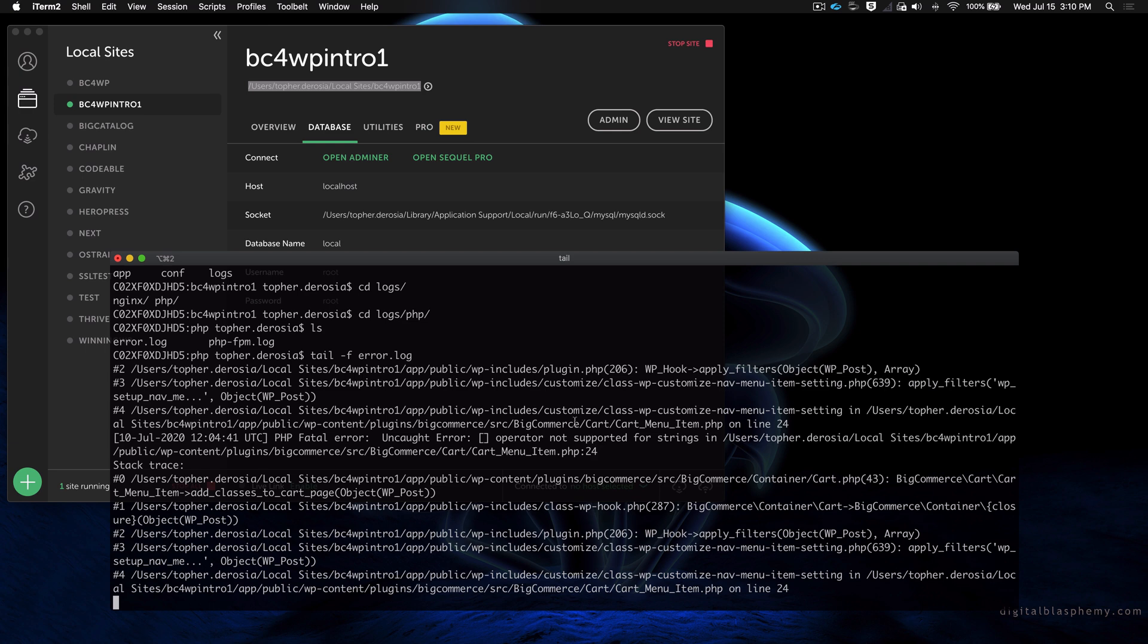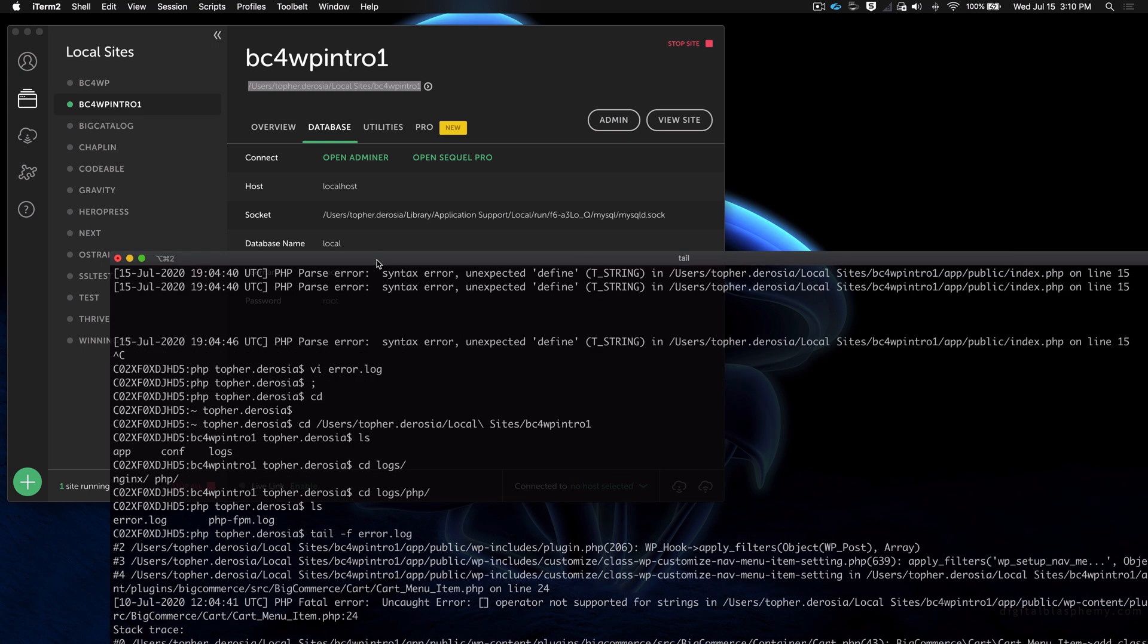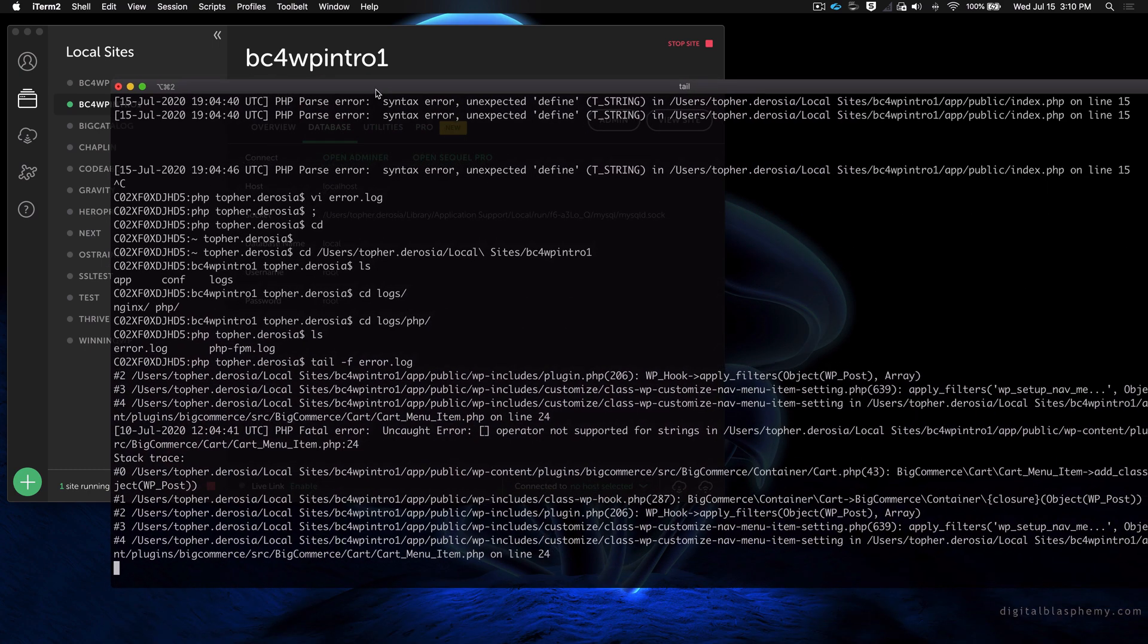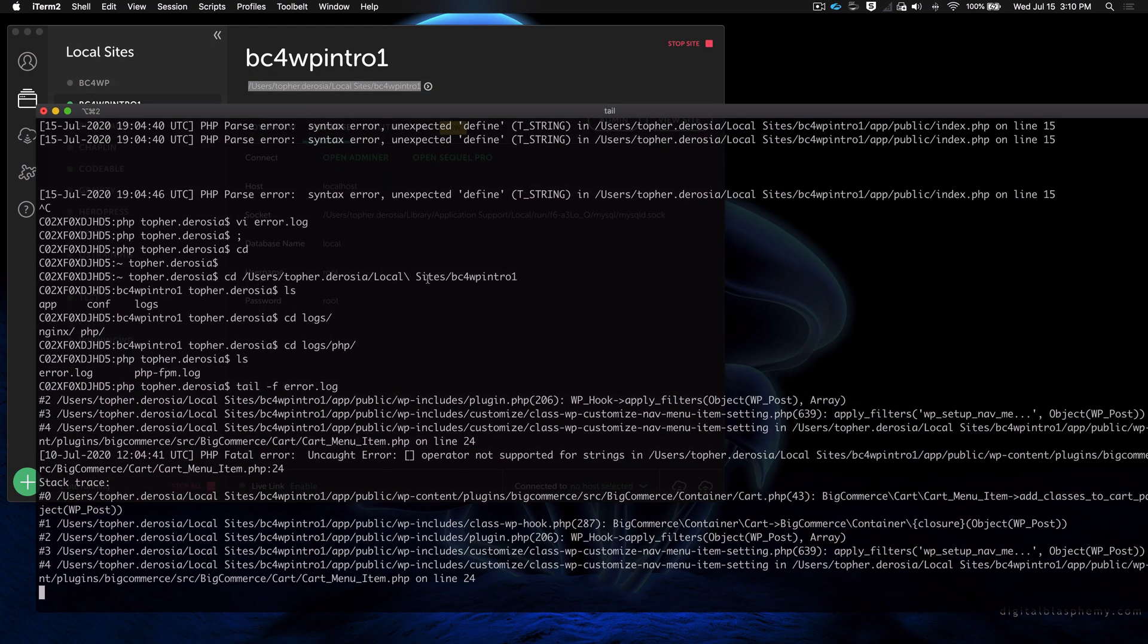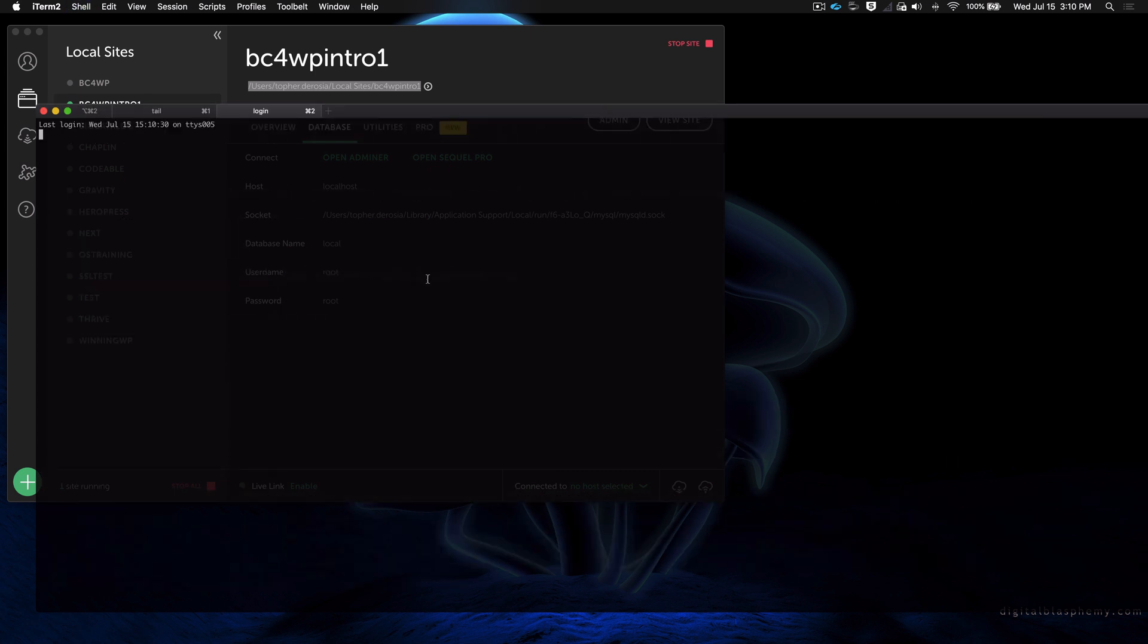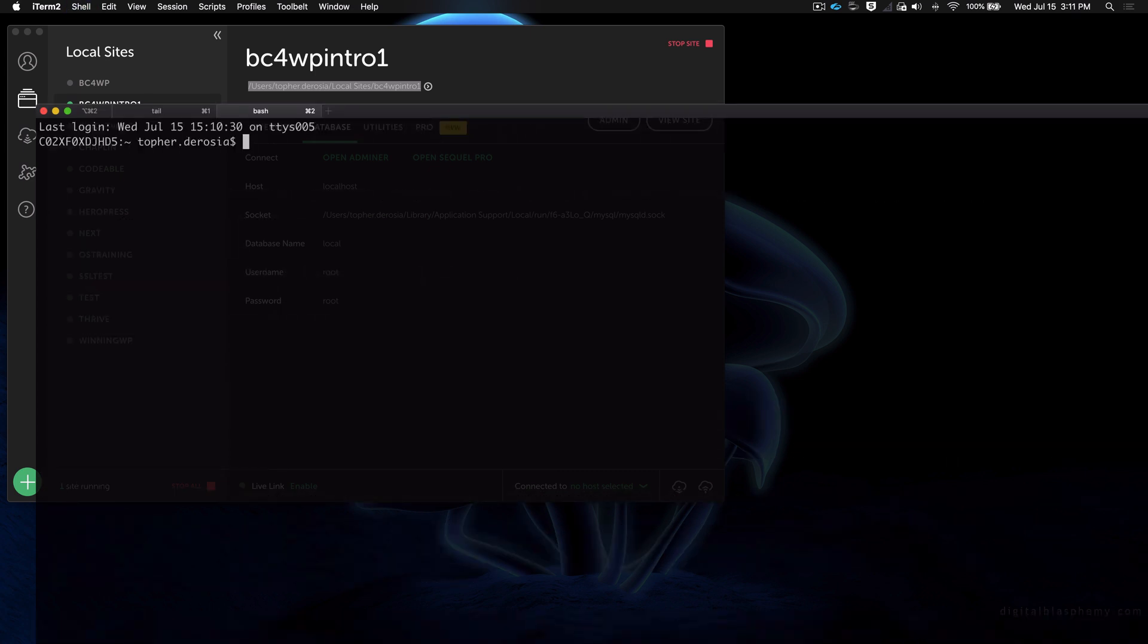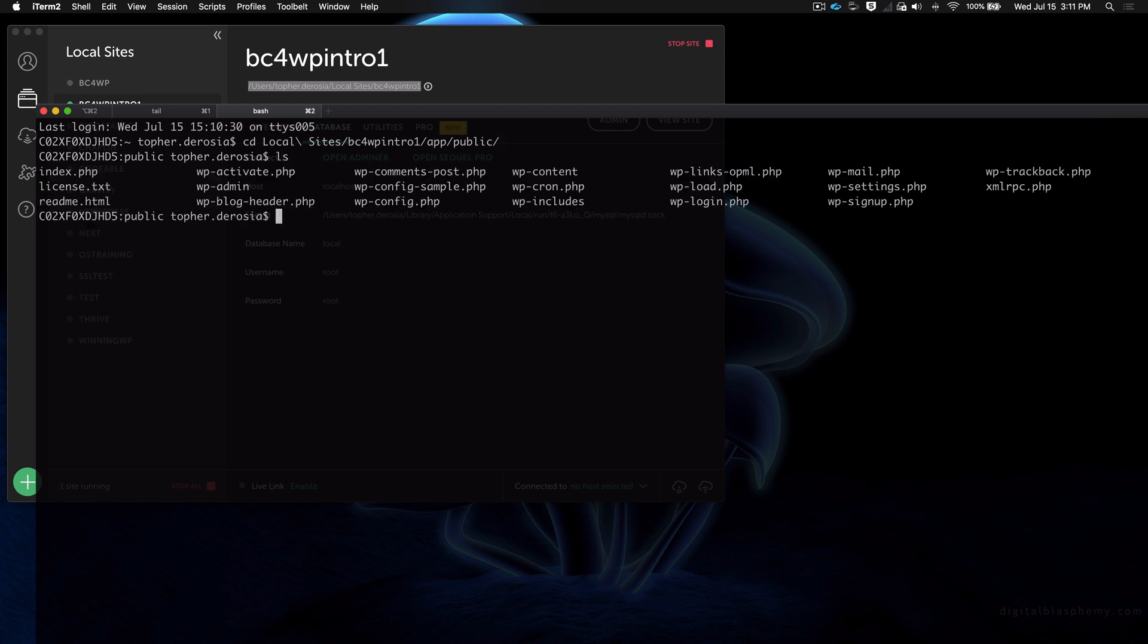But I'm going to make another error and then reload the site and you'll see what happens. So I'm going to make a new tab here in my terminal. So now this is my document root for WordPress.